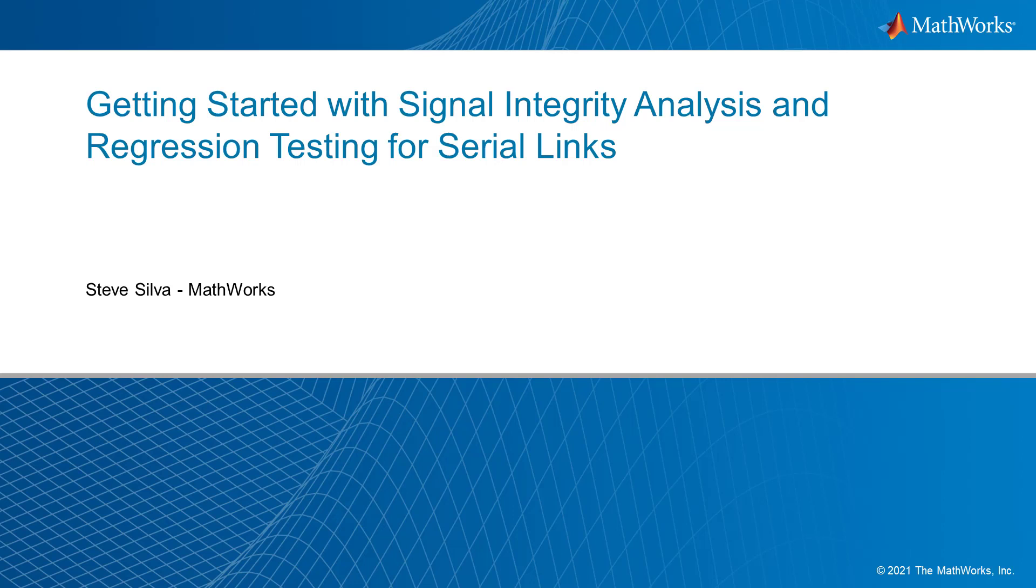Hello, this is Steve Silva, and today I'd like to cover how Signal Integrity Toolbox can be used for regression analysis when used with SerDes Toolbox.